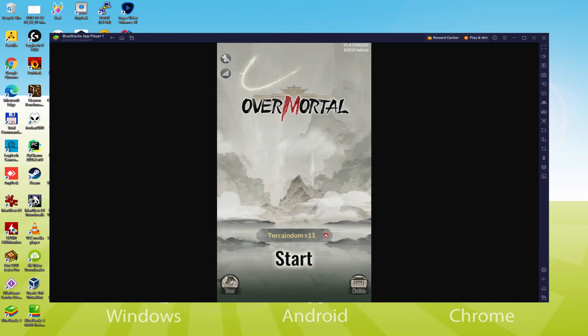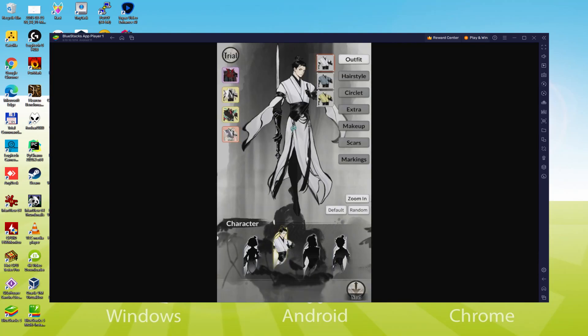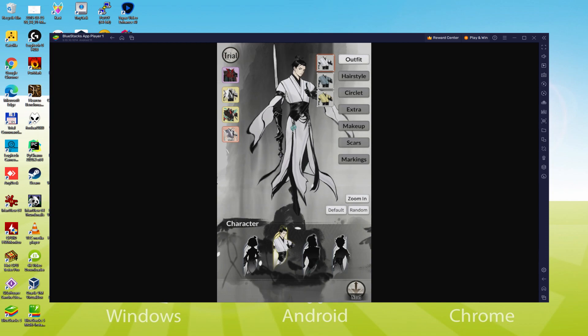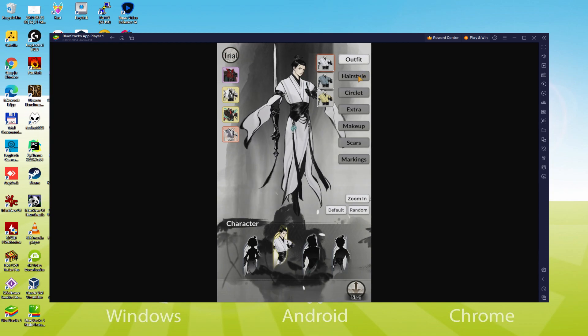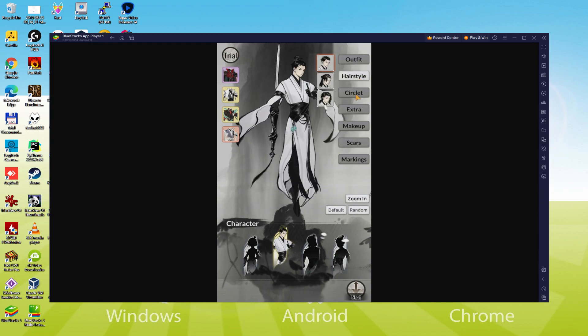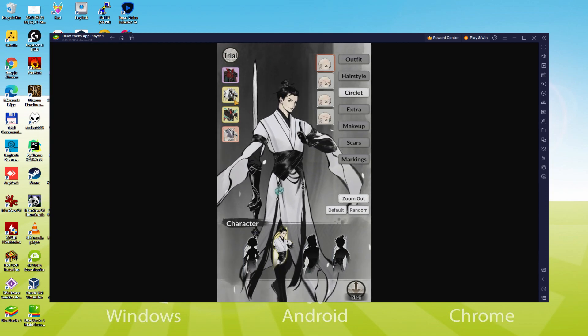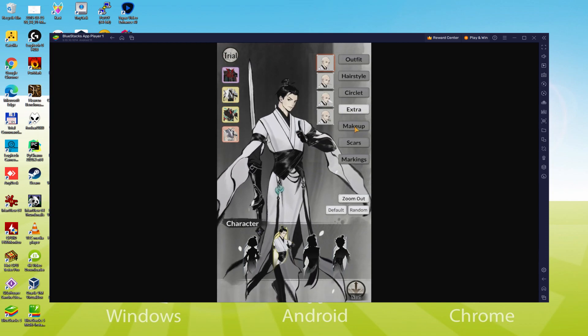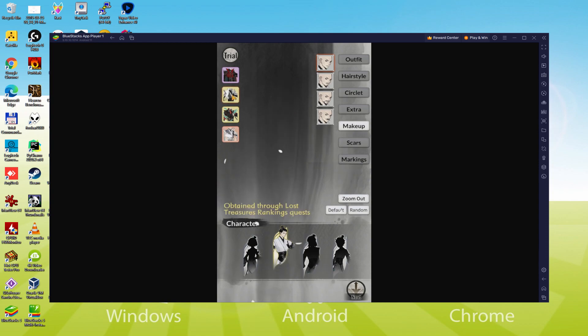Hello everyone and welcome to Usitility. Today we are going to see how to play Overmortal on PC using the brand new BlueStacks 5, that is designed for blazing fast speed and high-octane action.